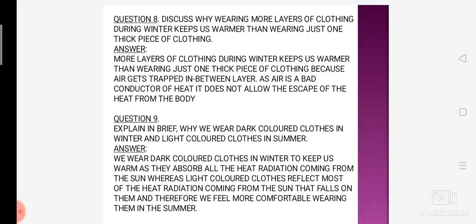Toh yeh air wala jo question hai, yeh ghoom ghoom ke aapke paas 3 baar aaya hai — aur iske different aspects hain. This is one of the most important questions and always has a possibility of being asked in the exam.